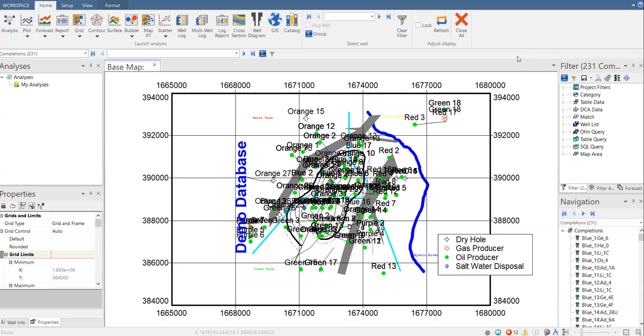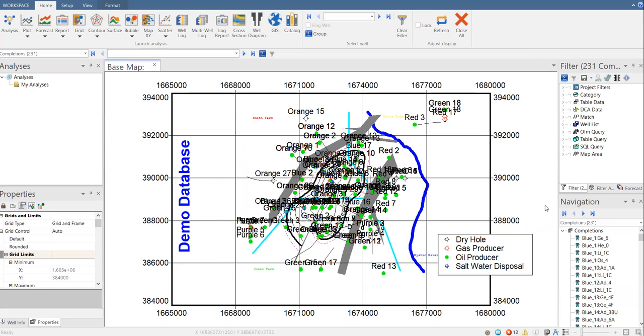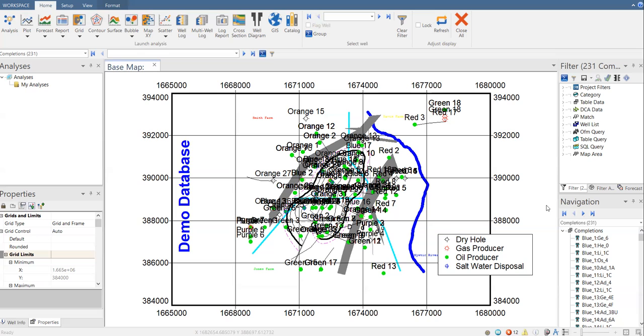It's going to be very easy. We will use demo database from the OFM software. And as usual, I'm more interested to perform the analysis in reservoir level compared to well level. Basically, these techniques start from well level analysis, but it can also be exercised for reservoir level or cluster level, compartment level. So now we are going to perform the analysis at reservoir level.